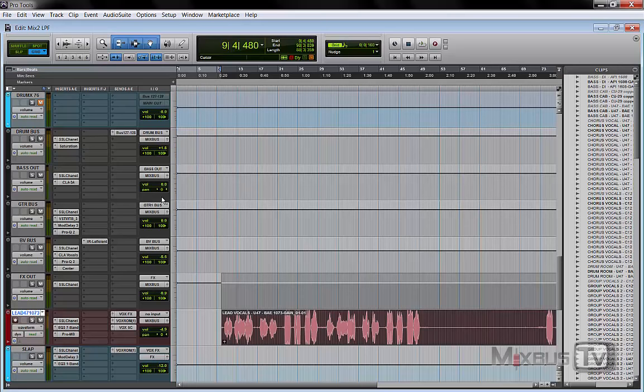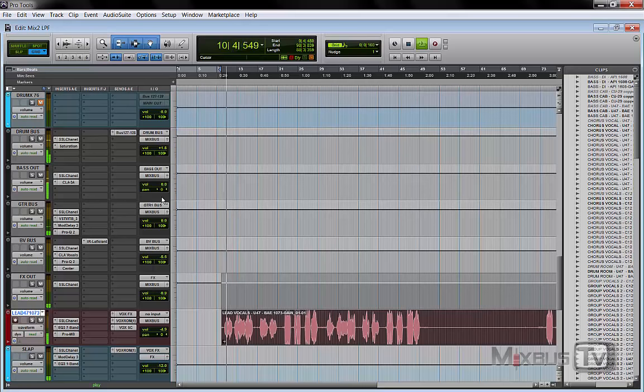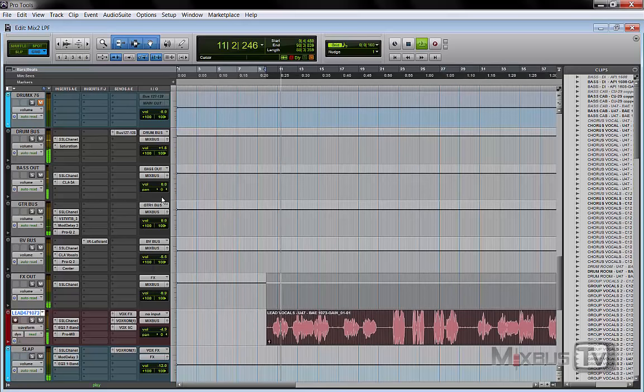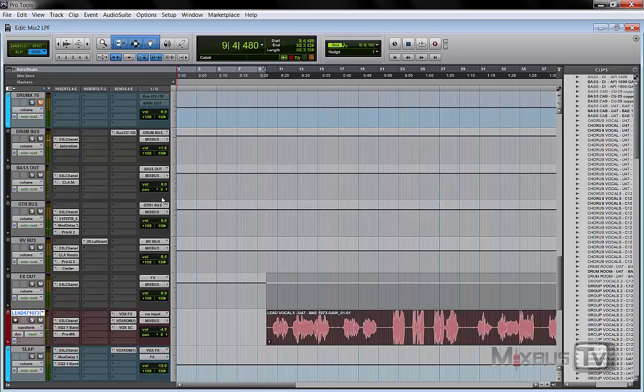So just to give you a quick example, I have this mix here. You heard me using other times. And I have my groups. Drum bus, bass out, guitars, background vocals, effects and lead vocal.